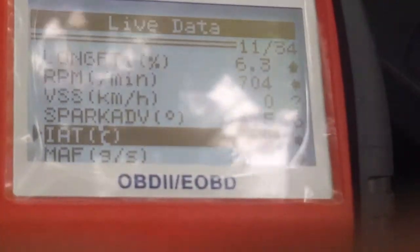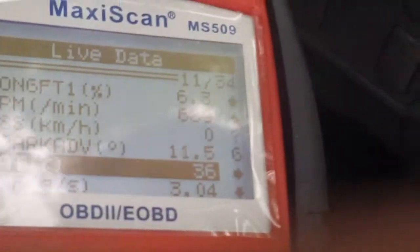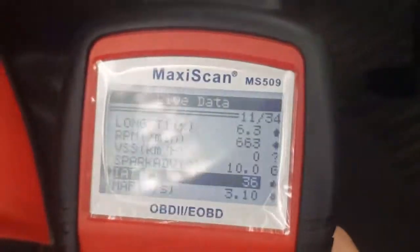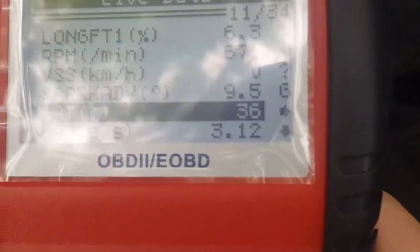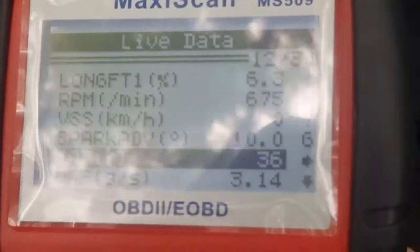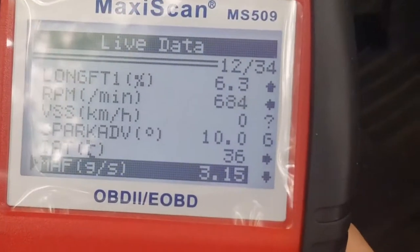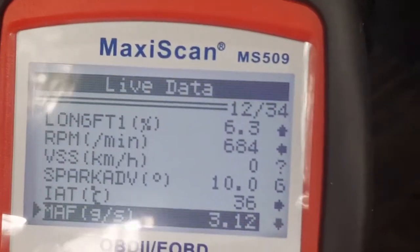IAT centigrade — 36 degrees centigrade. That's intake air temperature, so the air temperature going into the engine from the air box is at 36 degrees. MAF — again, I have no idea what that is.